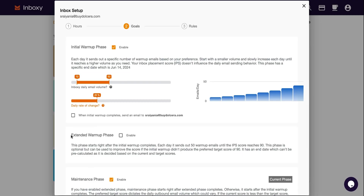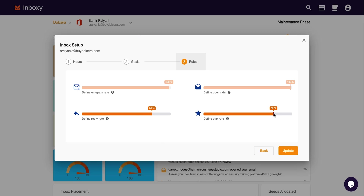Let's say you're using a brand new inbox. Inboxy lets you gradually increase the email volume without going full-on spam mode. And pro tip: if your IPS score doesn't reach 90, use the extended warmup phase feature to bump it up. From there, you can define the unspam, open, and reply star rates during the warmup phase. These core features work together to simulate human behavior, ensuring your sender reputation scores never take a hit.